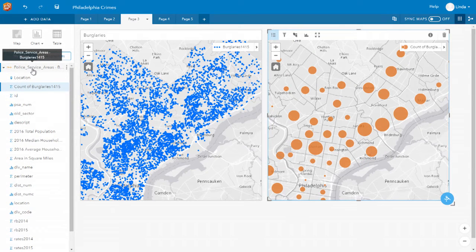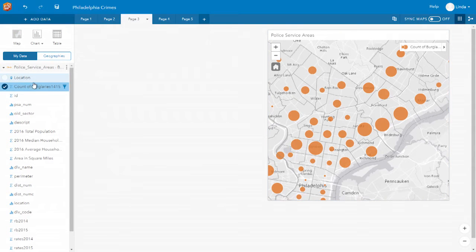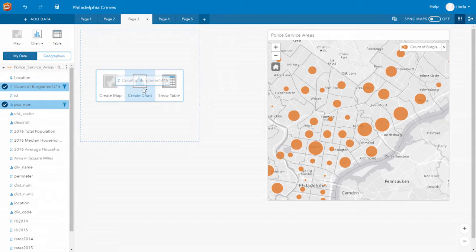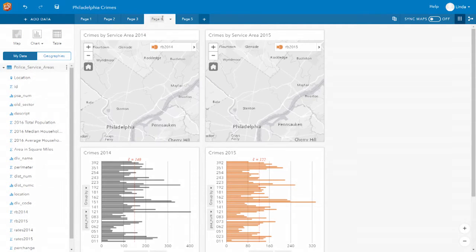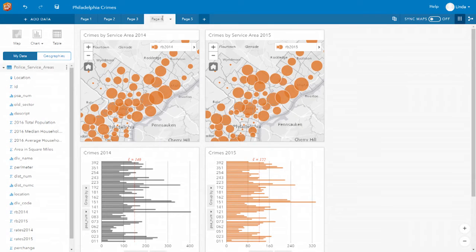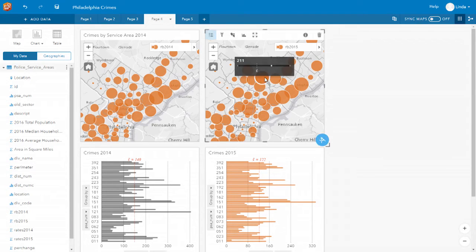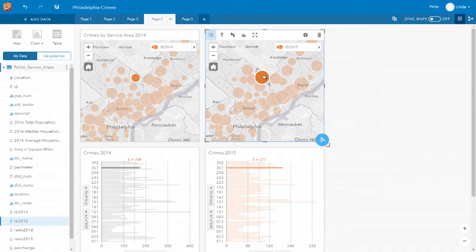The data you create from your spatial analysis can be directly interrogated. Now I can look at the total number of crimes by each one of my service areas. Repeating that across my two years of data — 2014 and 2015 — and placing the cards side by side, I can quickly pick out areas where we've seen an increase in the number of burglaries.